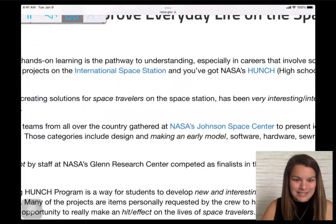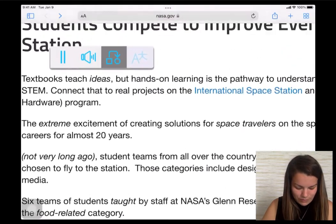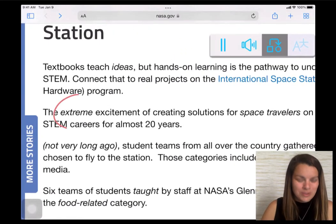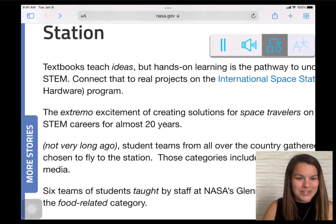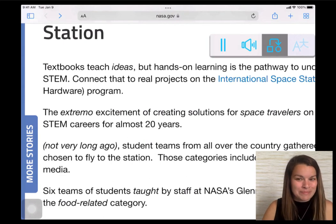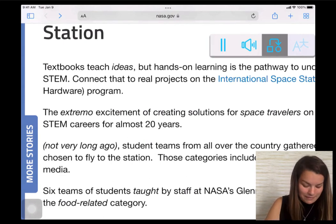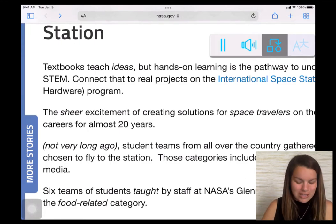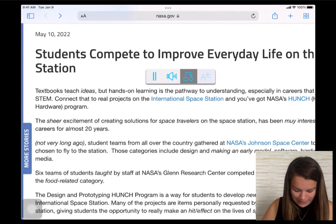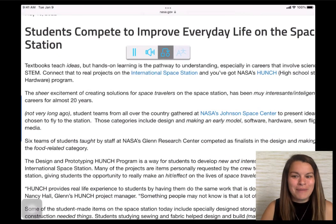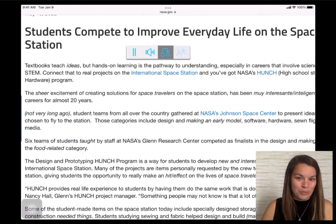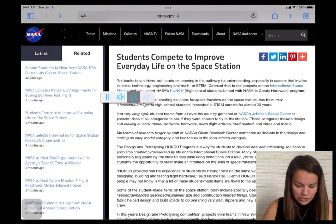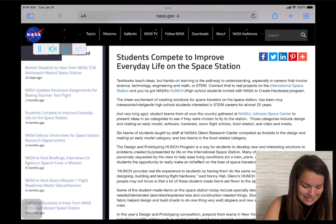I'm going to zoom in on some of this text. Notice the word 'extreme' — it is italicized. I'm going to tap it once. Now the word 'extreme' is in Spanish because that's my chosen language. I'm going to tap it again and the original word comes back. As I zoom out you can see there are a lot of different words that have been italicized — they've been turned into either a simplified version or into Spanish, and then back into the original word. I can turn those off by simply tapping the text replacement button again.